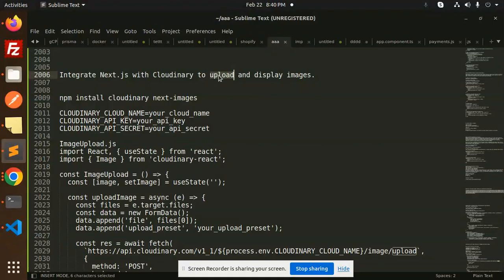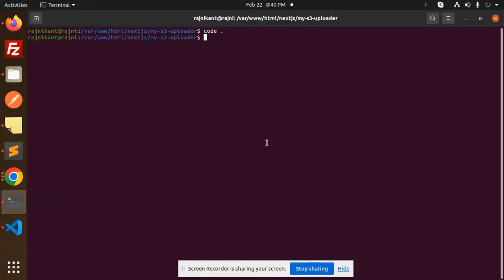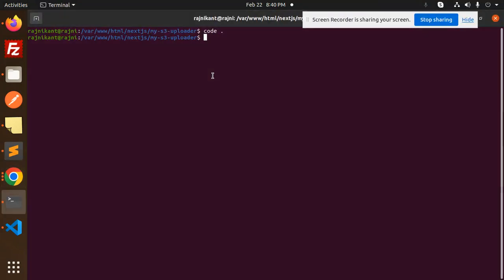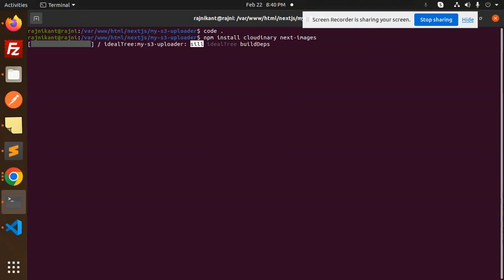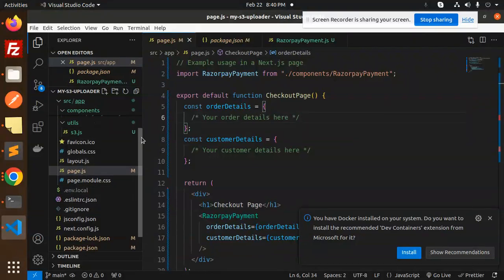Please subscribe to my channel and if you like the video, please like, share, and comment. Let's get started. First, install the required packages: Cloudinary and next-image. Open your Next.js project in the terminal and paste the install command to install these packages.